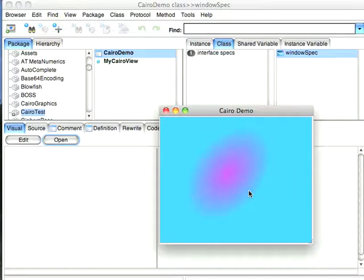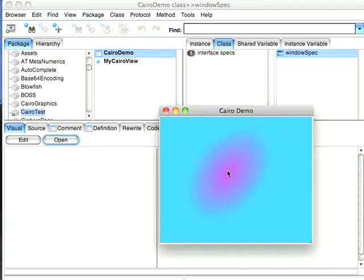Not terribly exciting, but you can see that I'm actually drawing with Cairo. I'm getting my background, and I'm getting my gradient here. Looks kind of like a thumbprint in a way.